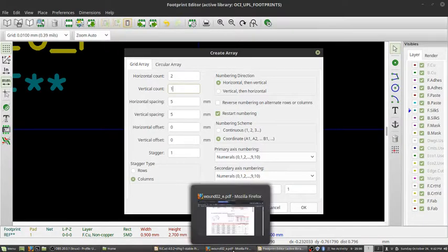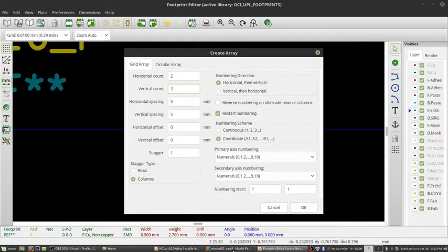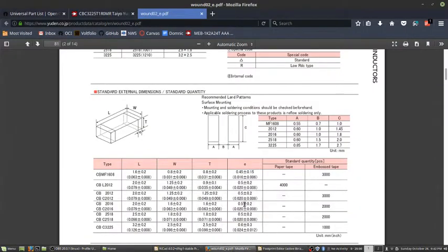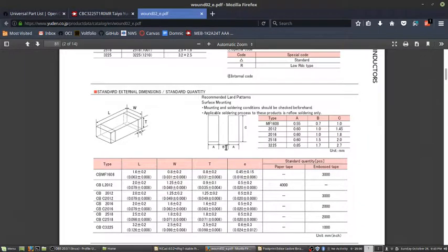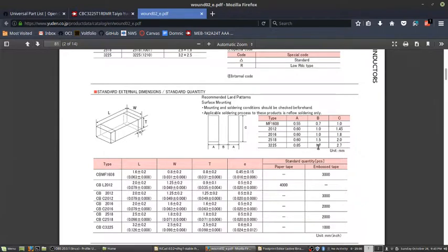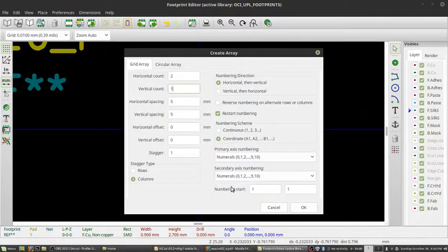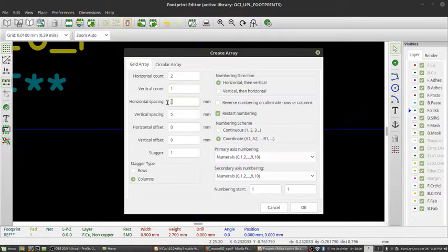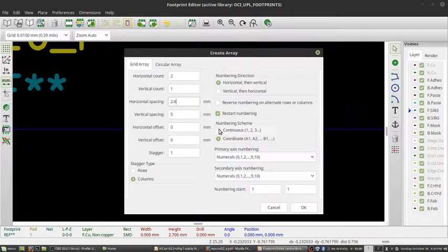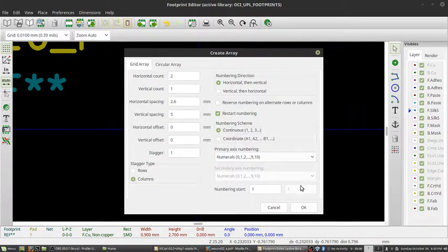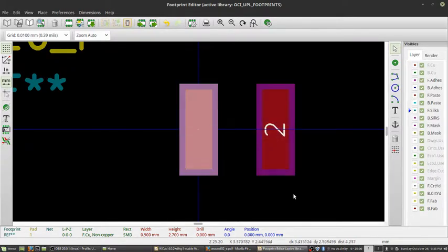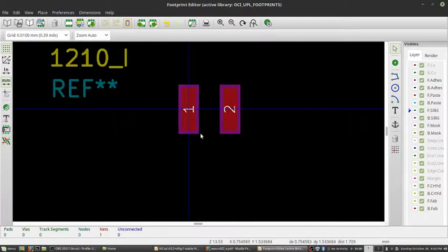I need to figure out my horizontal spacing. To find my horizontal spacing, it's just going to be A plus B. So we've got 0.9, because remember we're not using 0.85 anymore, we're using 0.9, and 1.7, so that's going to be 2.6. I'm just going to change my horizontal spacing right there to 2.6. Then I'm going to change my numbering scheme to continuous, so I have 1 and then 2. Click OK. And there is my second pad.